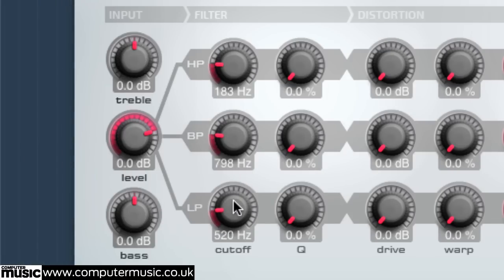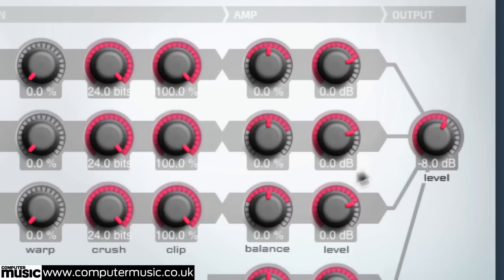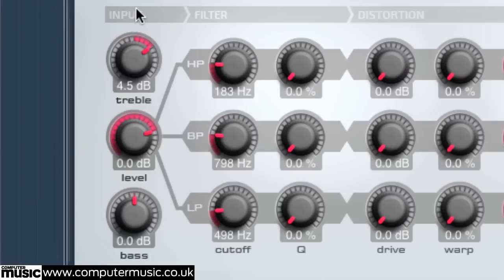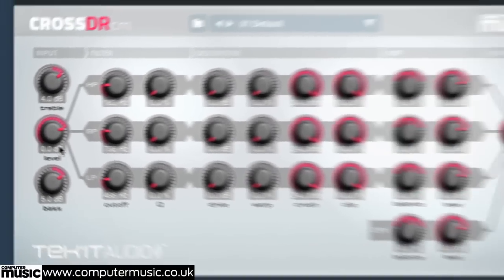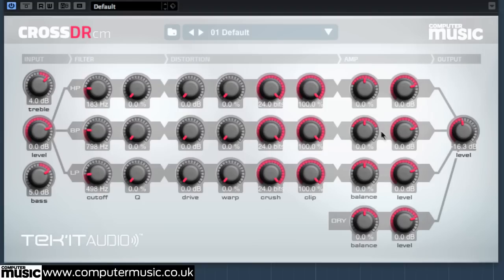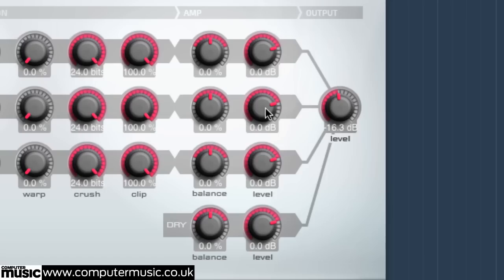Back the main output down to around minus 16dB. Then raise the input signal's treble to 4dB and bass to 5dB, pushing more treble and bass into the plugin. Pull the mid, low and dry level knobs down to minimum so we can build the layers up one by one.